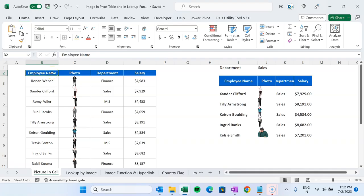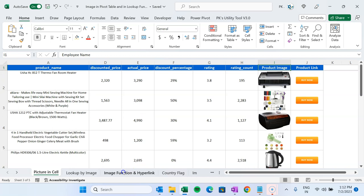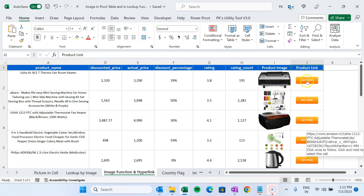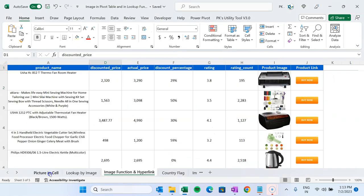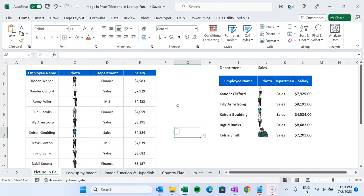Hello friends, welcome back. My name is PK. In this video you will learn a new feature in Microsoft Excel — Picture in Cell. Apart from that, you will learn how we can use lookup with an image, how we can use a picture or image in a pivot table, how you can use the IMAGE function, and how you can create a hyperlink using such images so that if you click it will take you to that particular page.